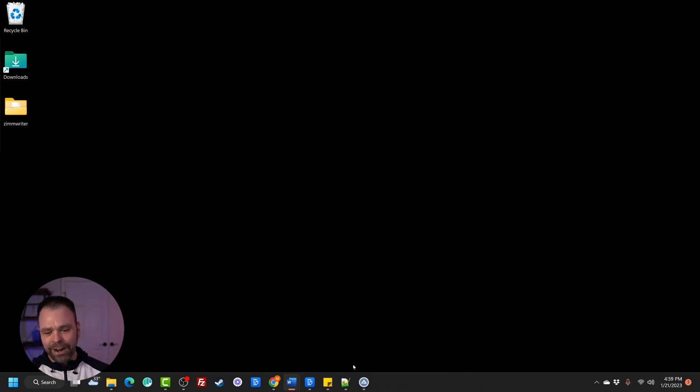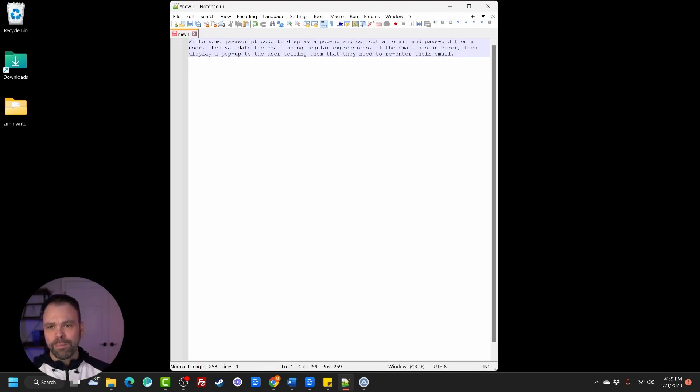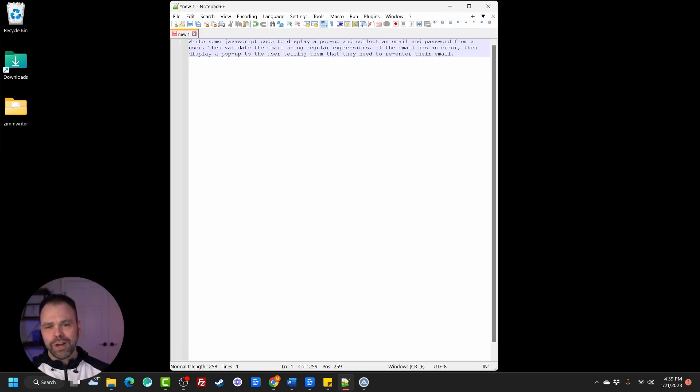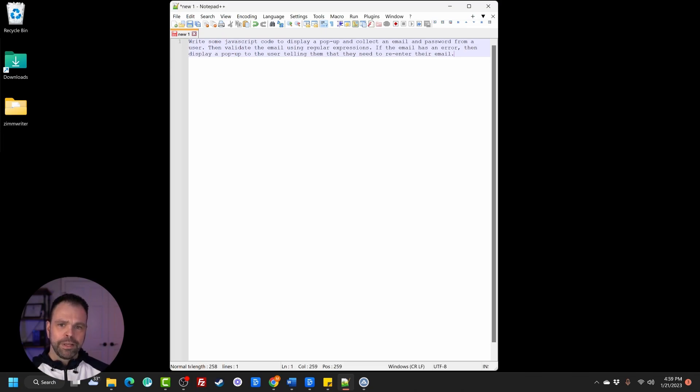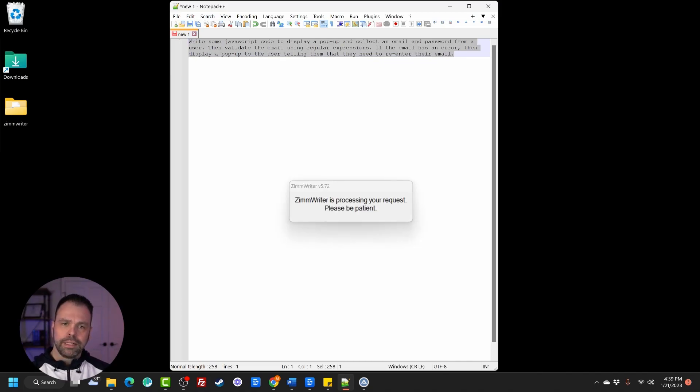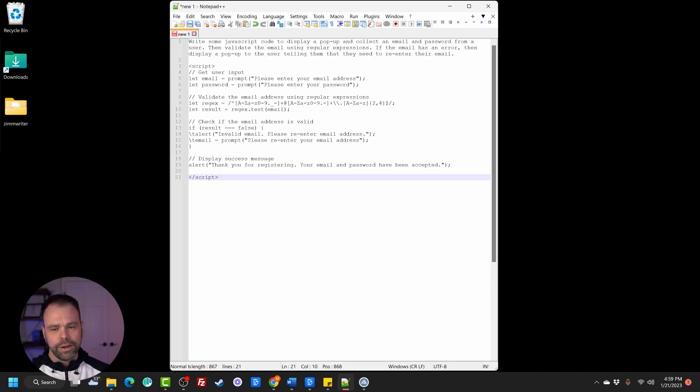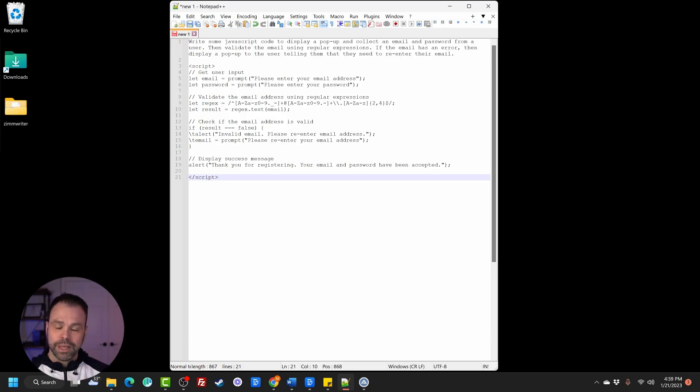All right, one more. So this is inside of Notepad or Notepad plus plus. I want to write some JavaScript code to display a pop up and collect an email and a password from the user then validate the email using regular expressions. If the email has an error then display a pop up to the user telling them that they need to reenter their email. Need a little bit of help with that JavaScript code. There you go. There is some JavaScript now obviously test this out to make sure it works. Looks pretty good to me.